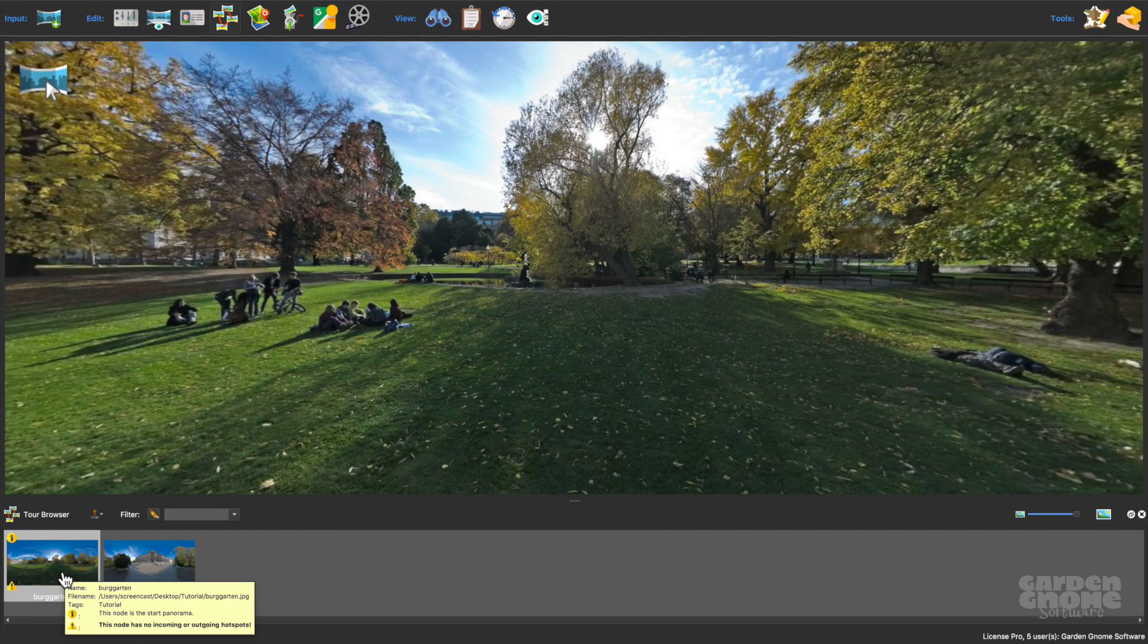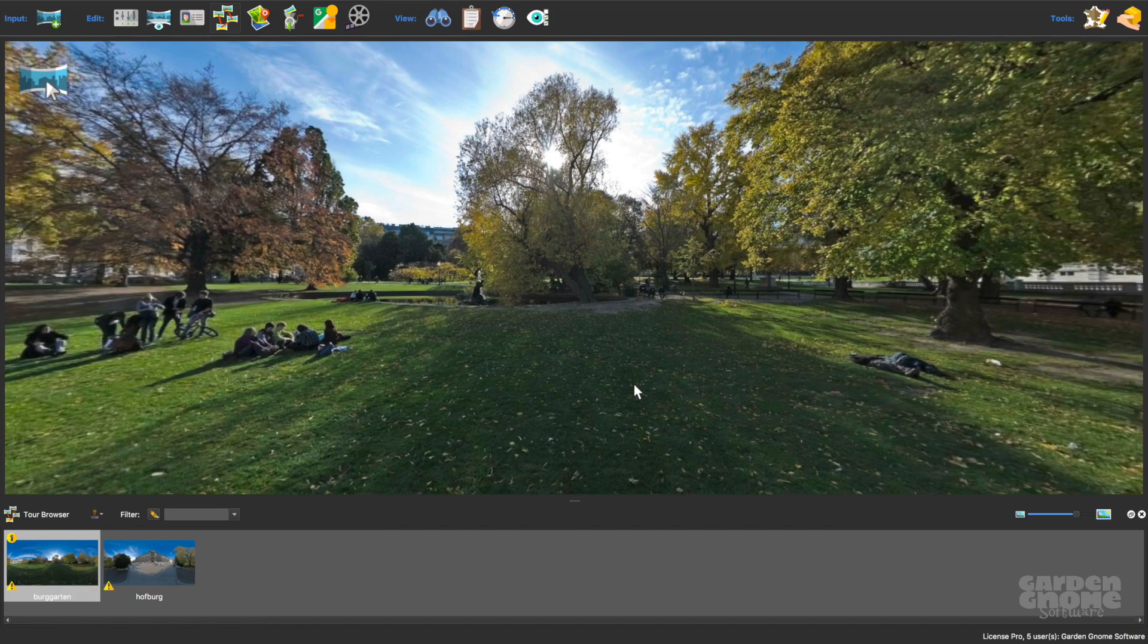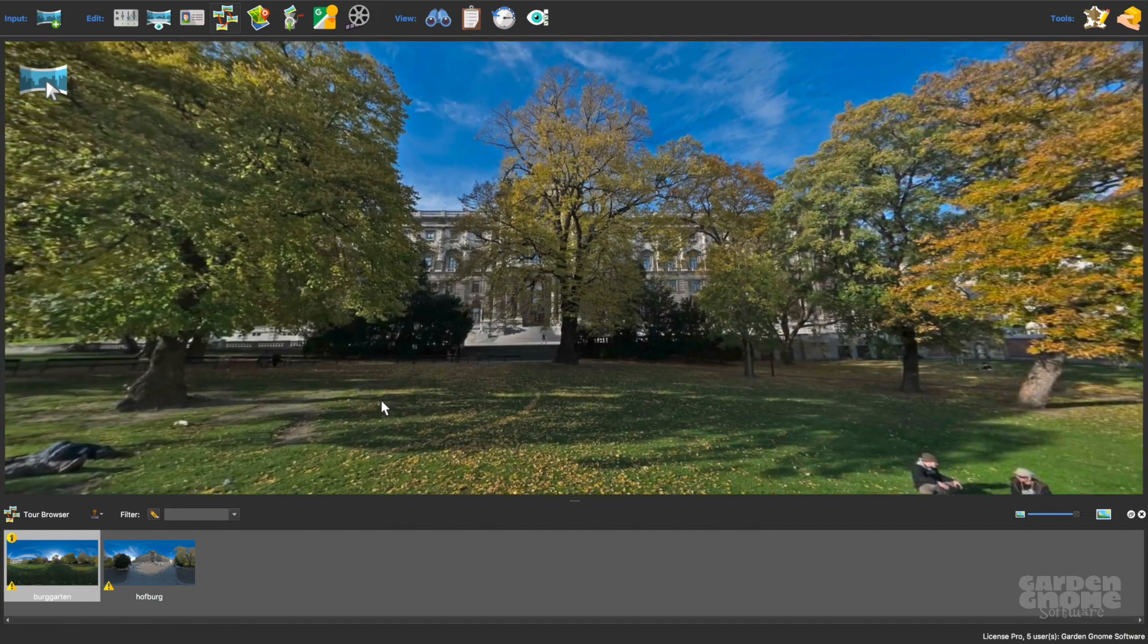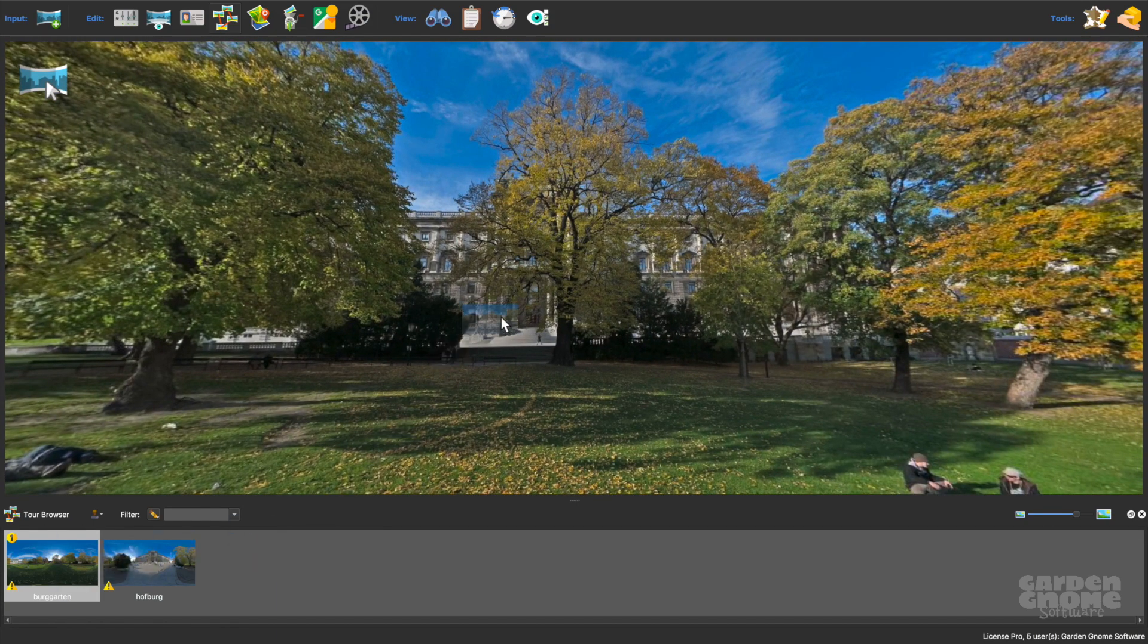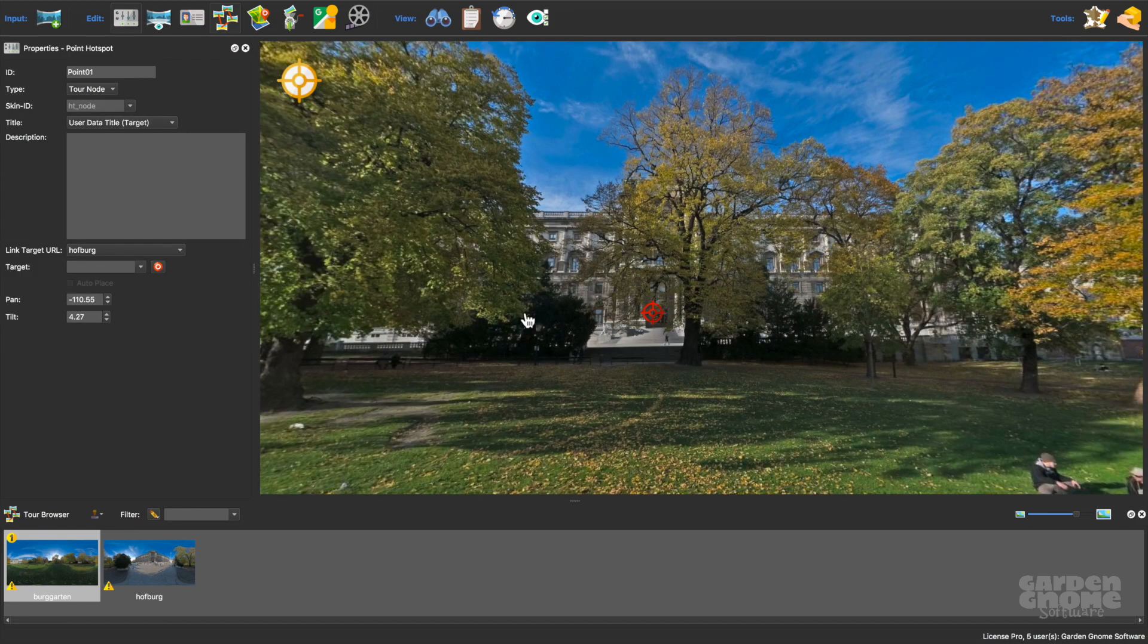To make a tour from them, I'll start by dragging the image I want to connect into the viewer. This automatically places a tour node type point hotspot.